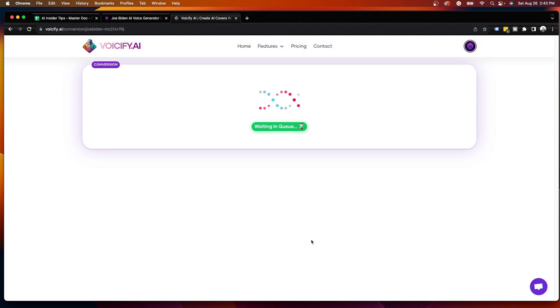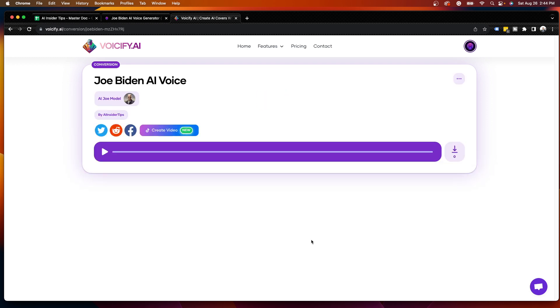Now in the background, simply wait a few seconds here while this is converting your text to a Joe Biden AI voice. And as you'll see, it did convert my text to a Joe Biden AI voice.